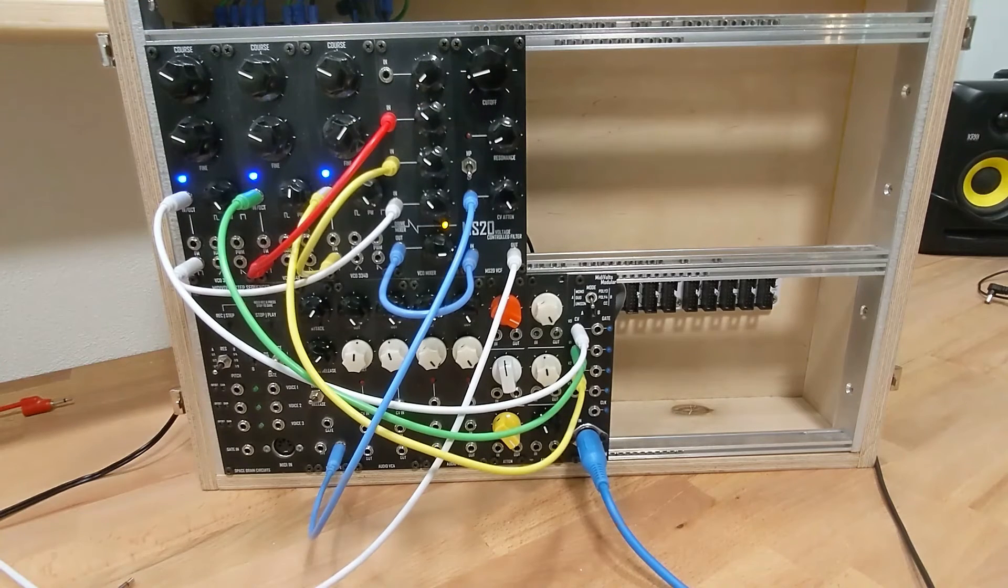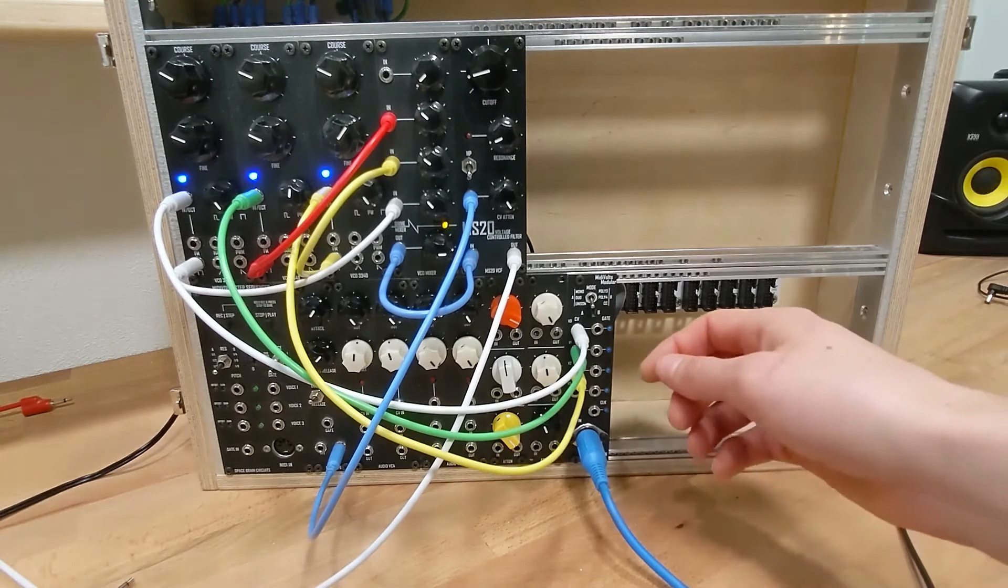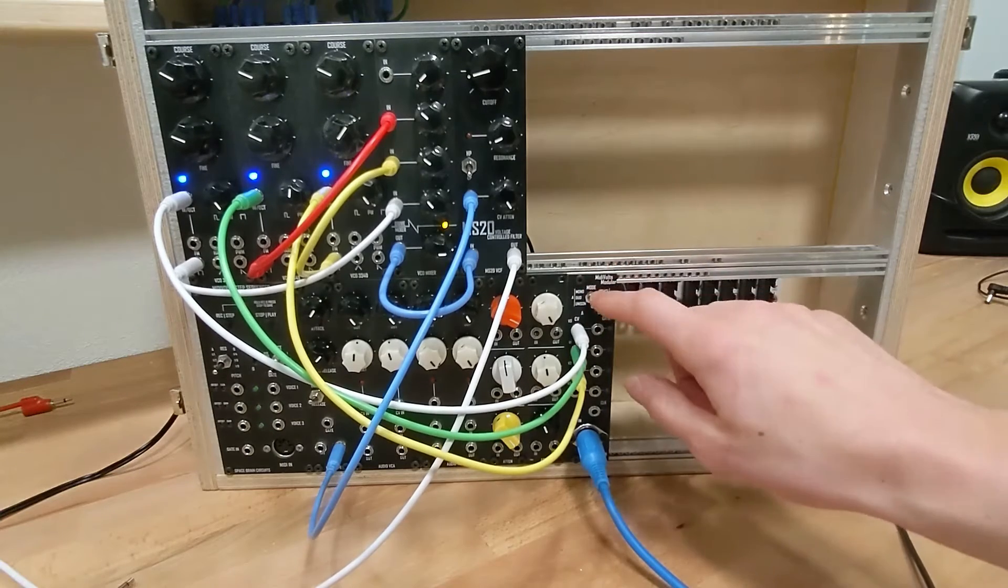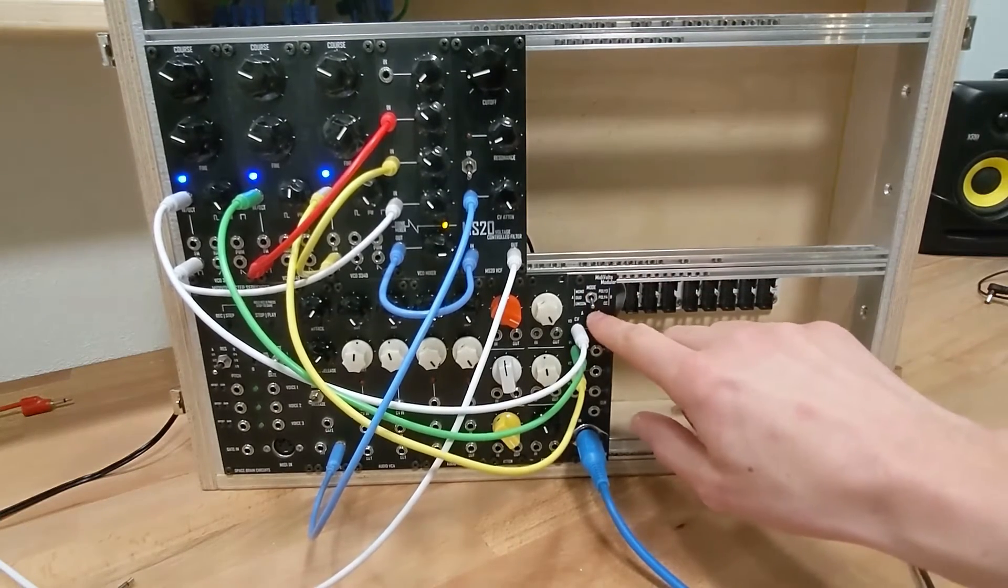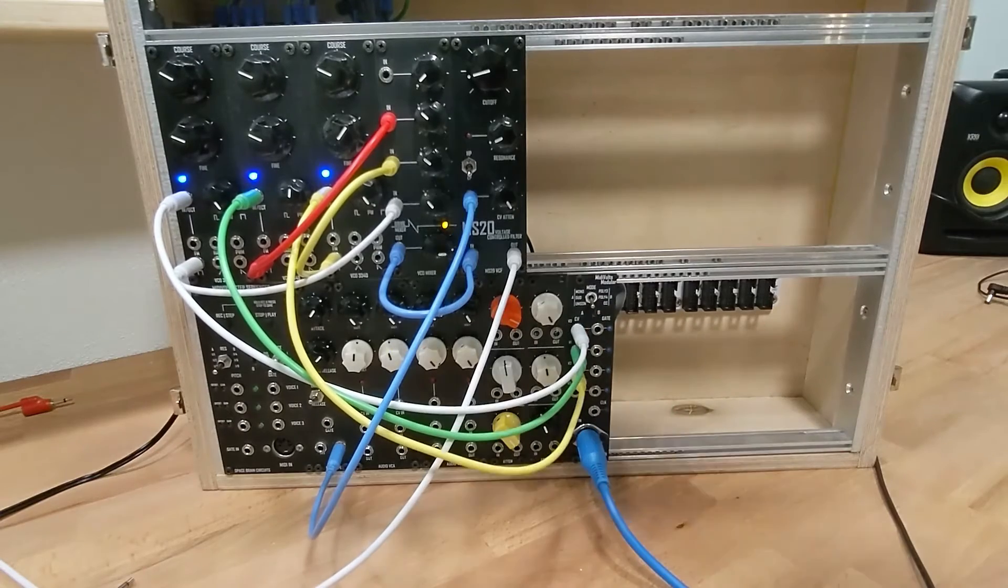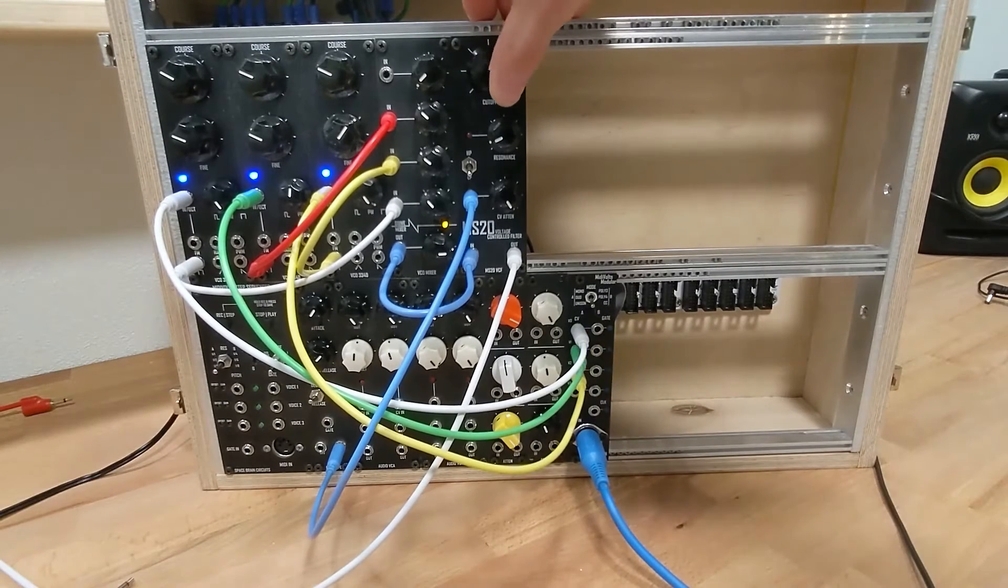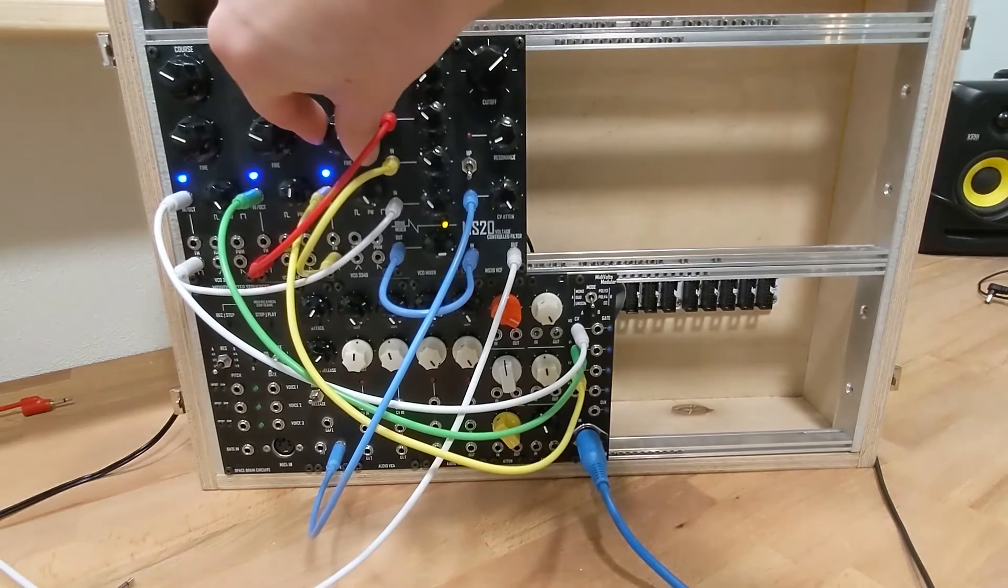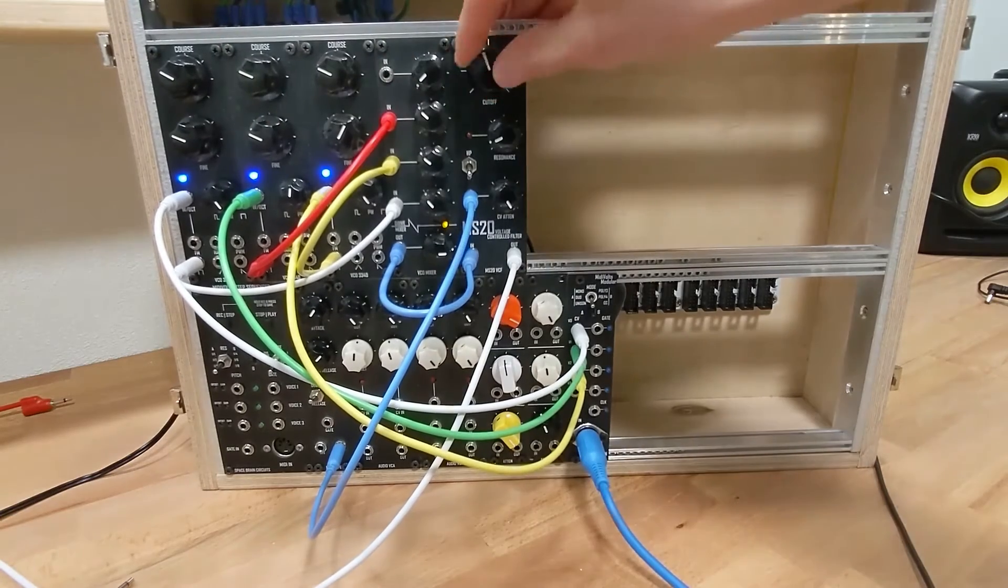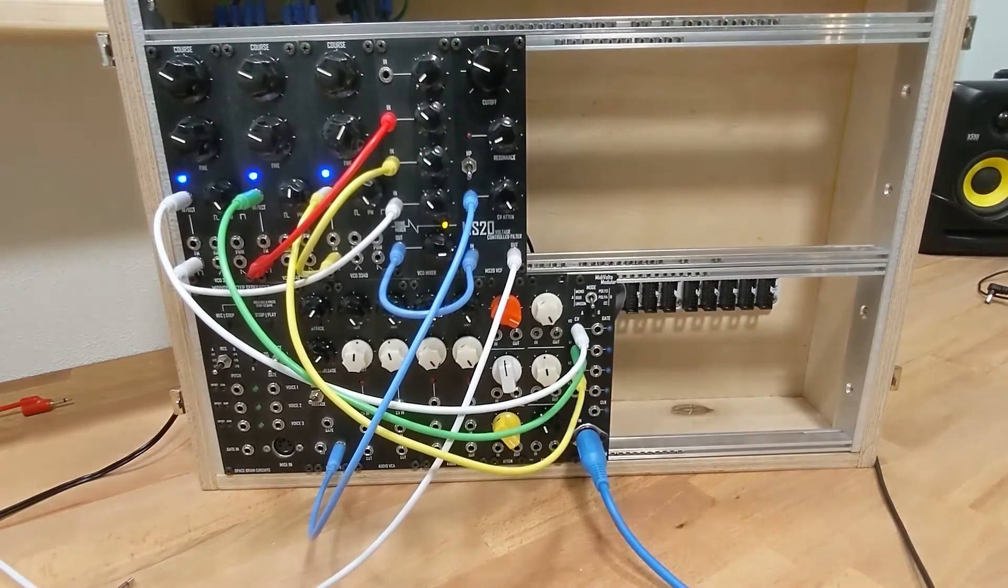So the first thing you do, you just want to make sure your oscillators are tuned. You set your mode to unison, make sure the switch is on the A side, and then I'll just turn the filter up. Sounds close enough.